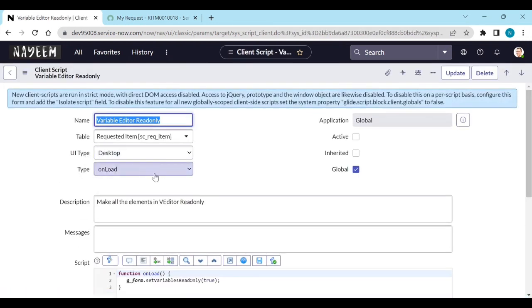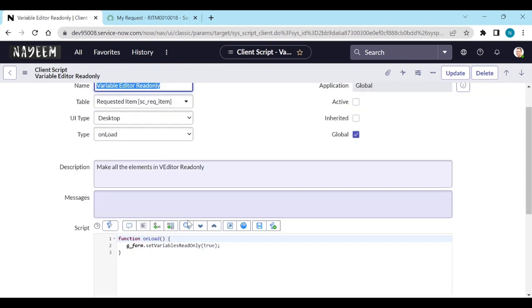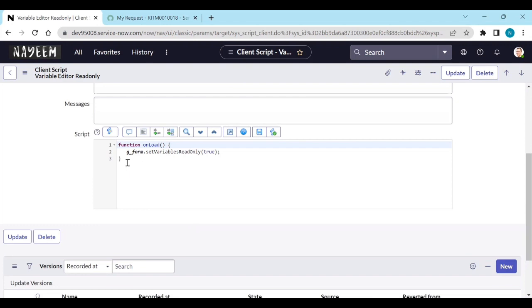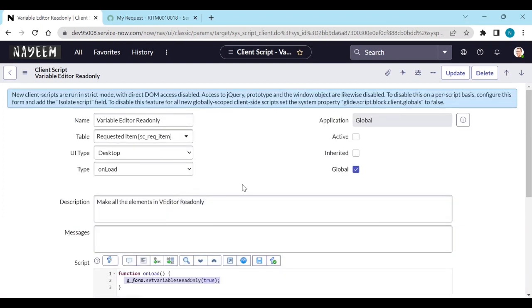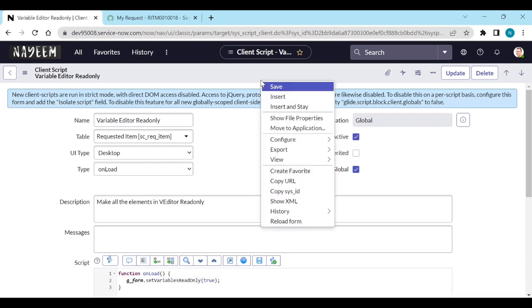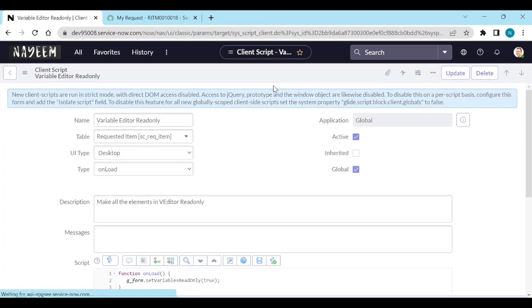It will work on desktop on load. This is an out-of-the-box script. It is written like g_form.setVariablesReadOnly - this is a function and method. So what we need to do is just enable this one. Set active to true and save it.